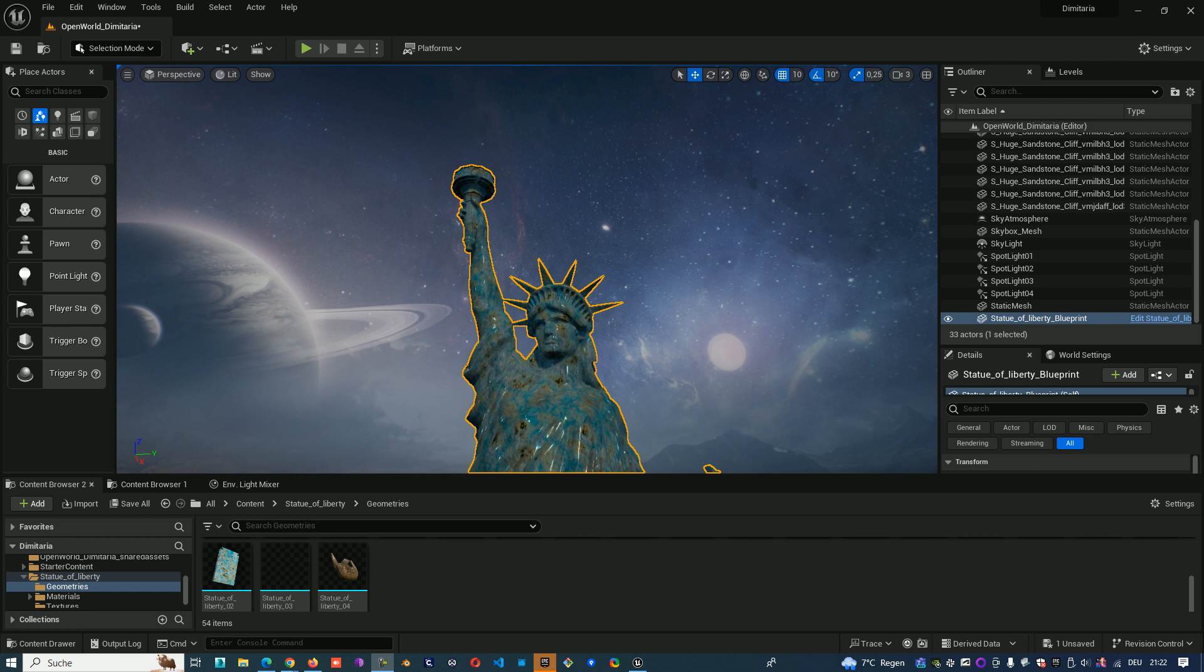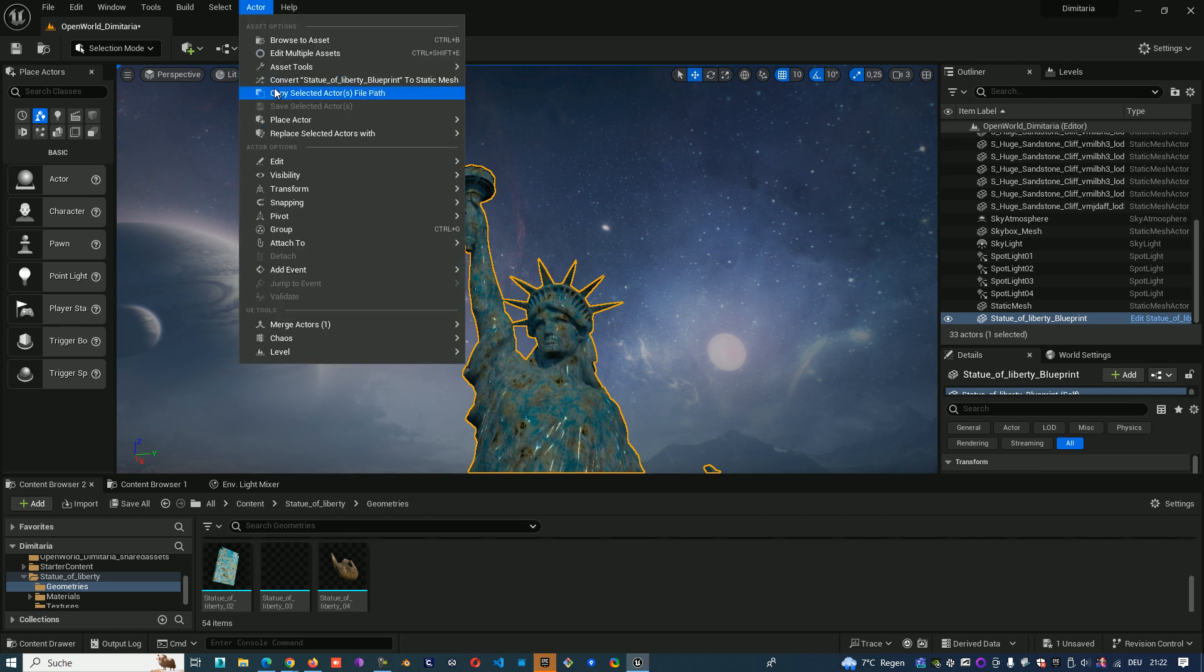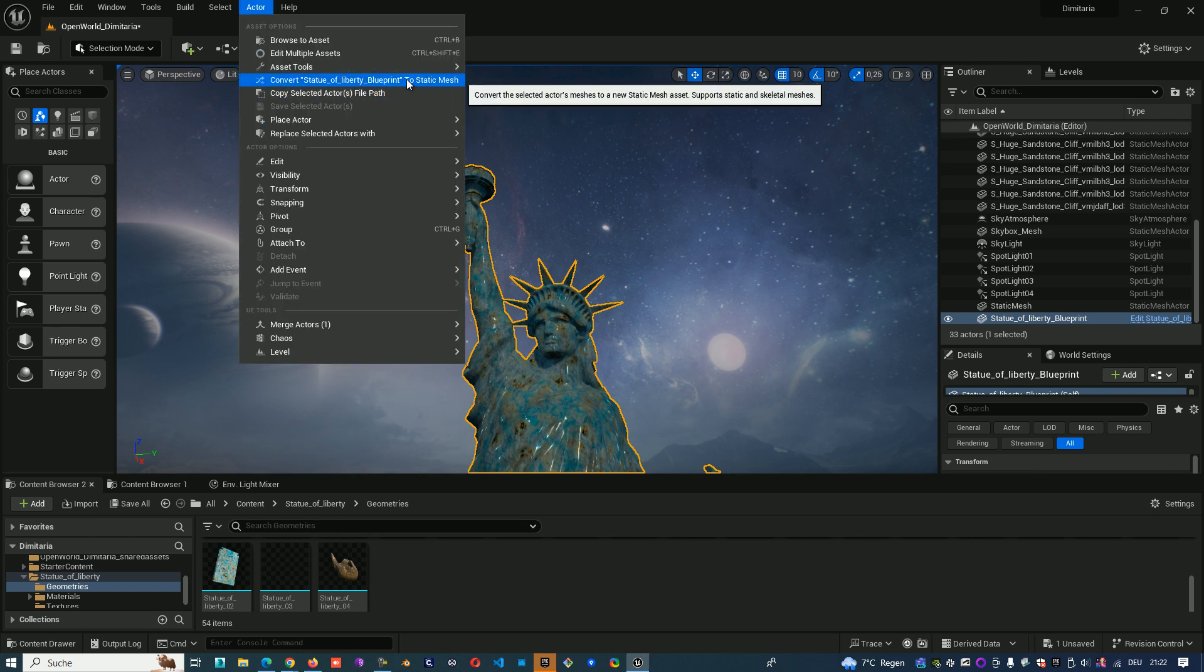This is a very simple function. You can find it by Actor, Convert to Static Mesh.